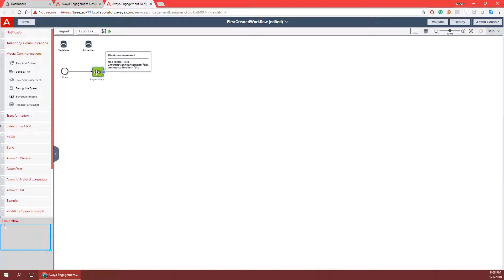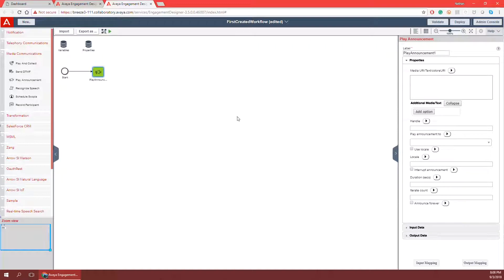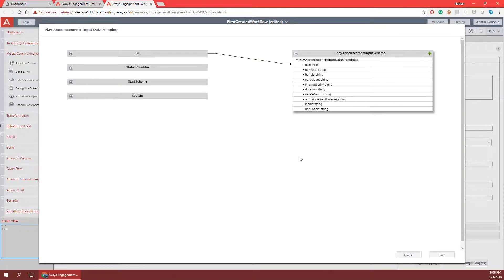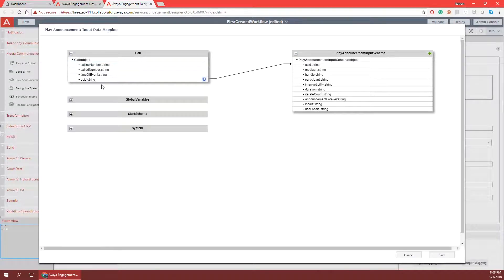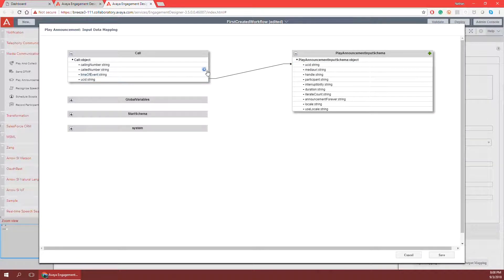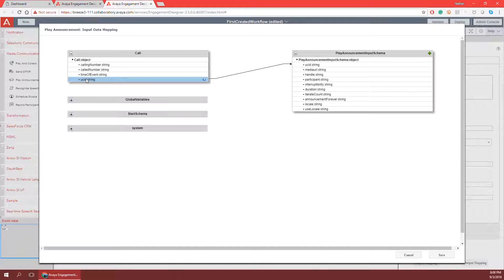Now I need to do some input mapping for this play announcement. I can double click to open the properties pane and see all the information that comes with this task. Looking at the input mapping, I can see that automatically the input mapping from the call object mapped the UCID for me. This is a special feature that only happens for call events — the UCID was automatically mapped so that this play announcement knows which phone call on communication manager to play the announcement to.